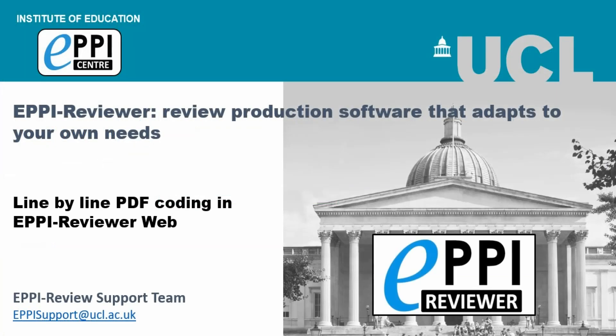Thanks for watching. Please don't hesitate to contact us should you have any further questions.